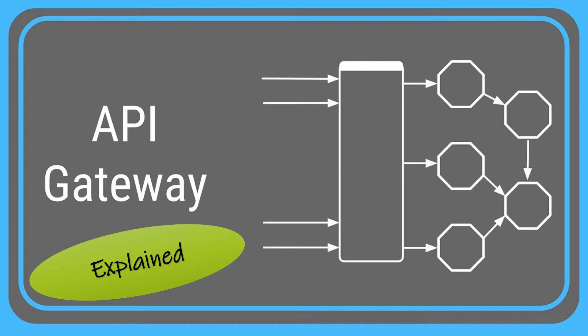All of you must have heard about this term API Gateway at some point of time in your career, irrespective of whether you are using it or not. And it always must have puzzled you as to why we need API Gateway or what is that special thing about API Gateway because of which many of the enterprise architectures use these gateways in the common access layer. And this is what exactly we are going to find out in this video with the help of an example. So without wasting any further time let's move ahead.